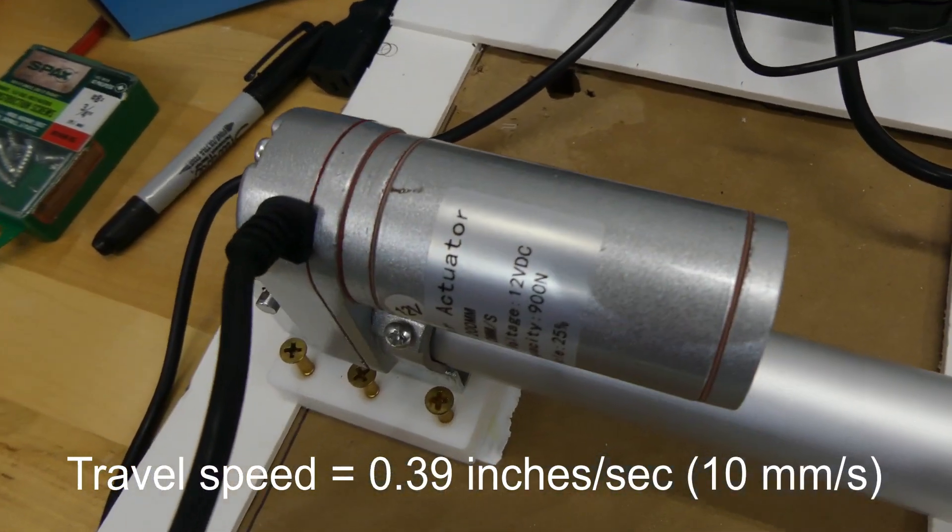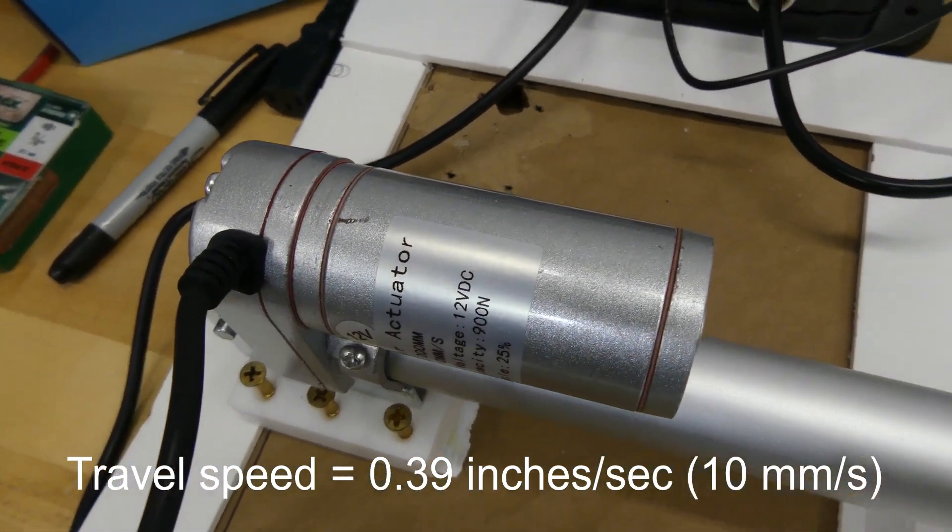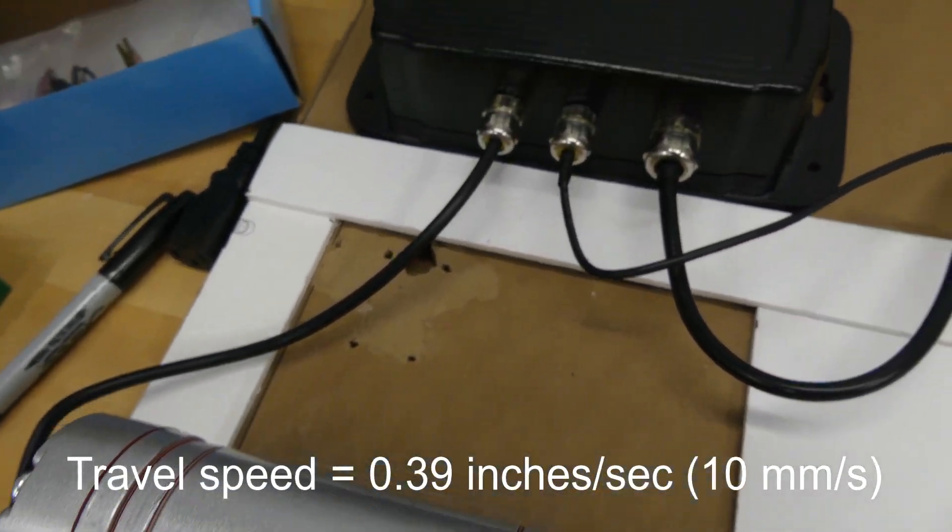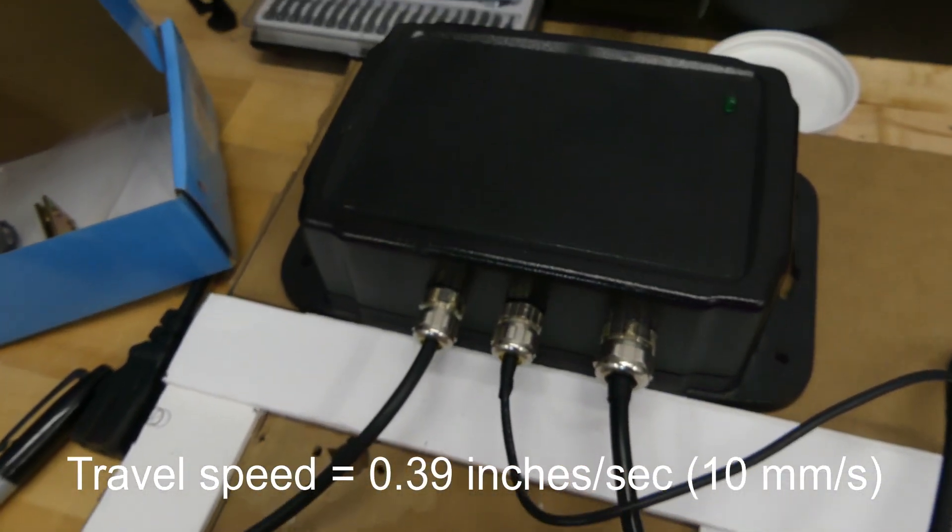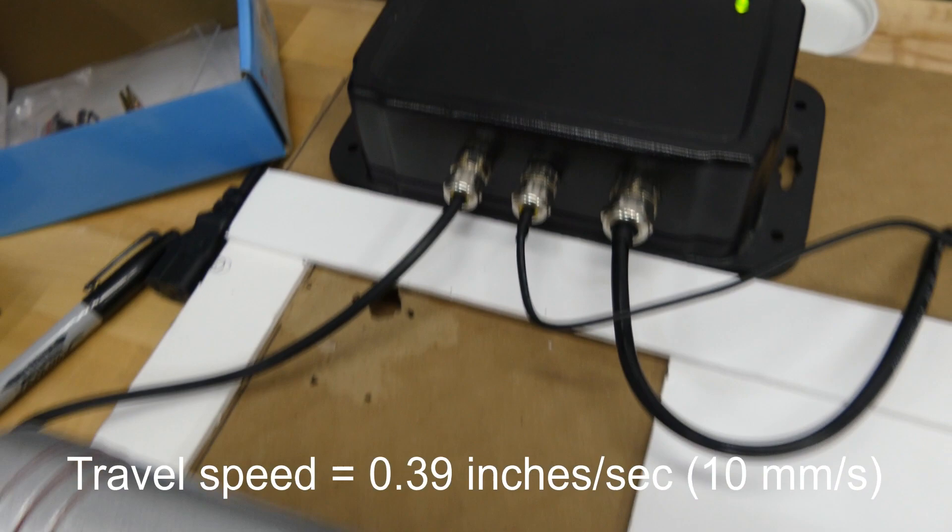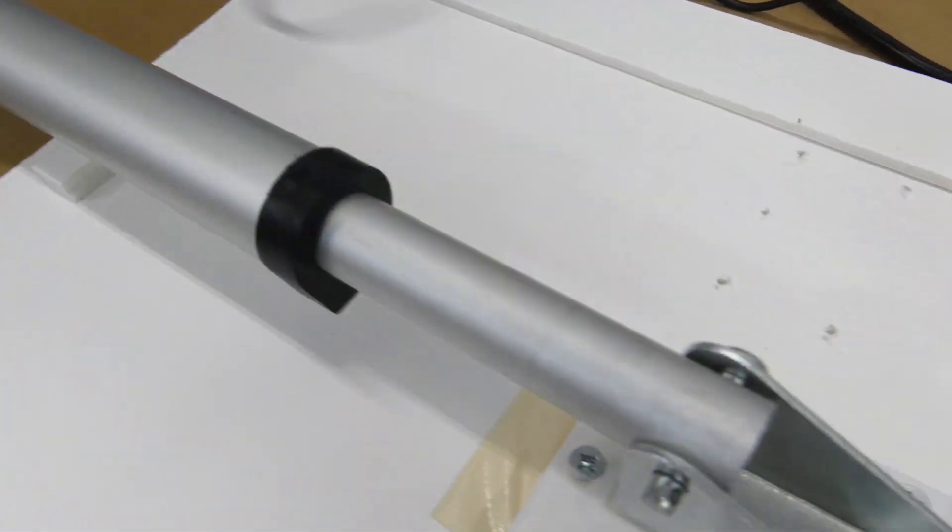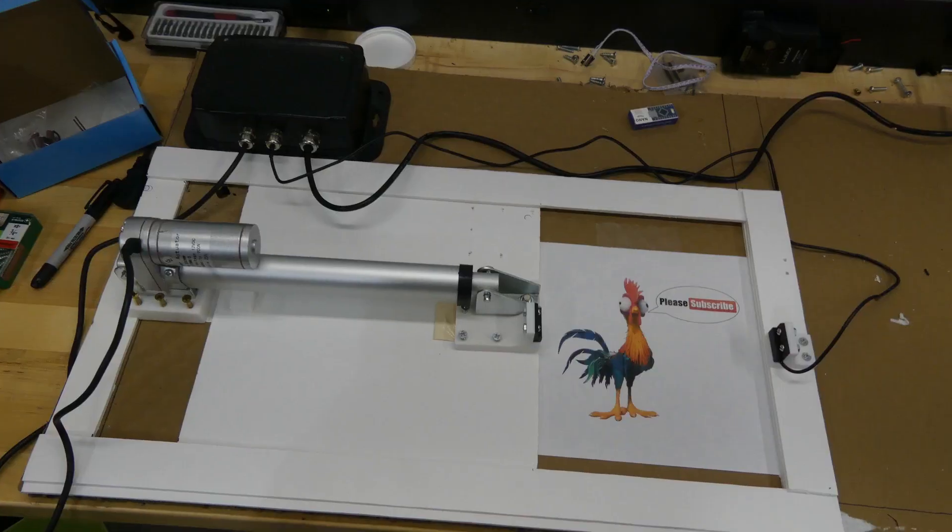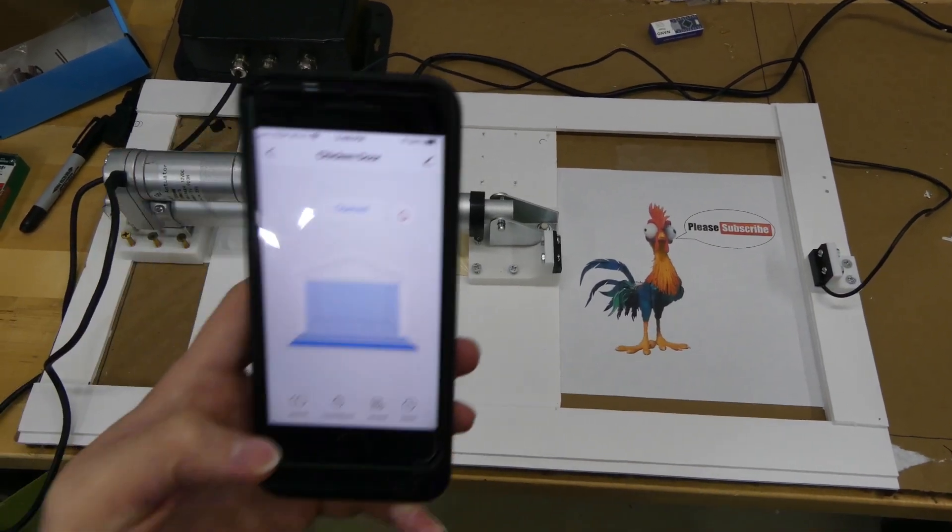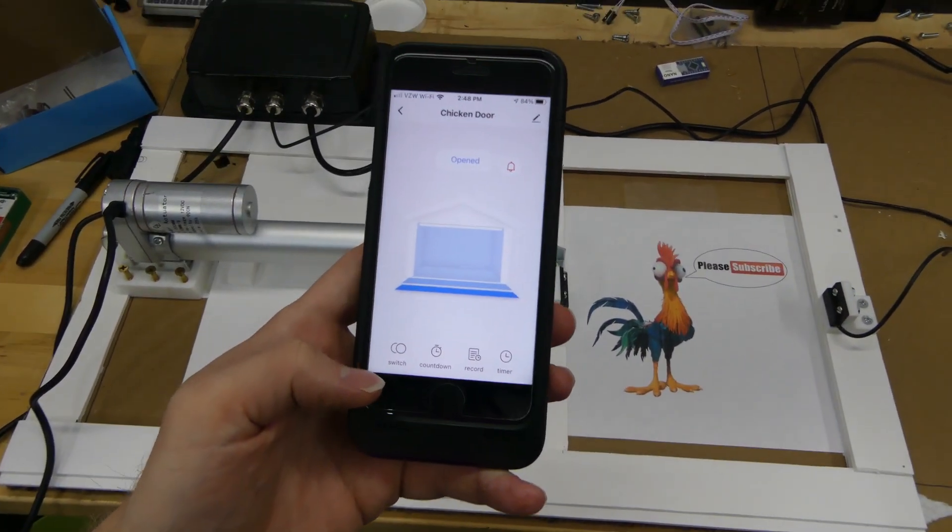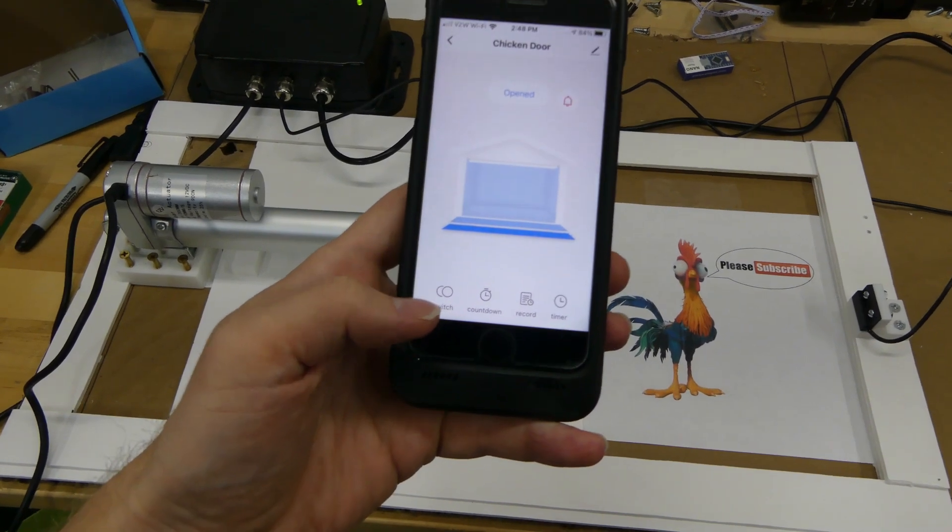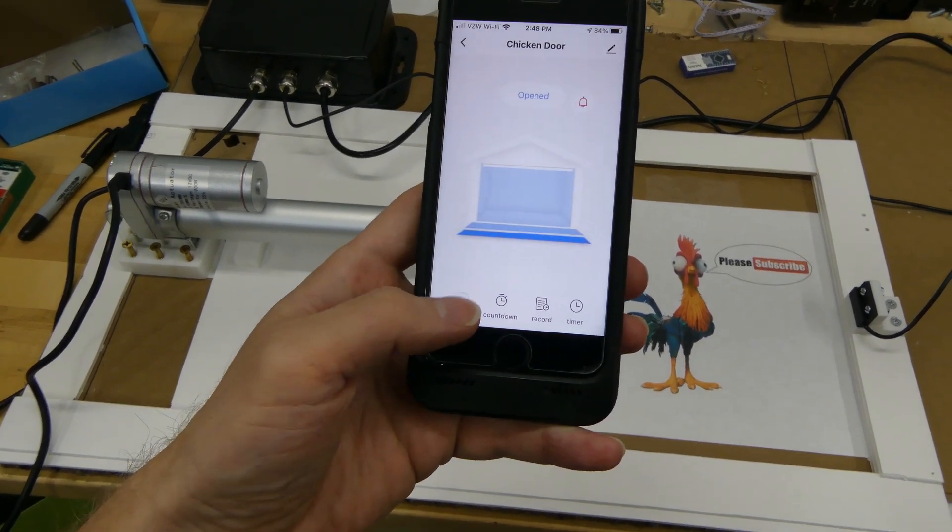The actuator moves very slowly, at almost a half an inch per second. This is good because it gives enough time for any chickens to get out of the way. Close it. Same thing. Hold on the switch.